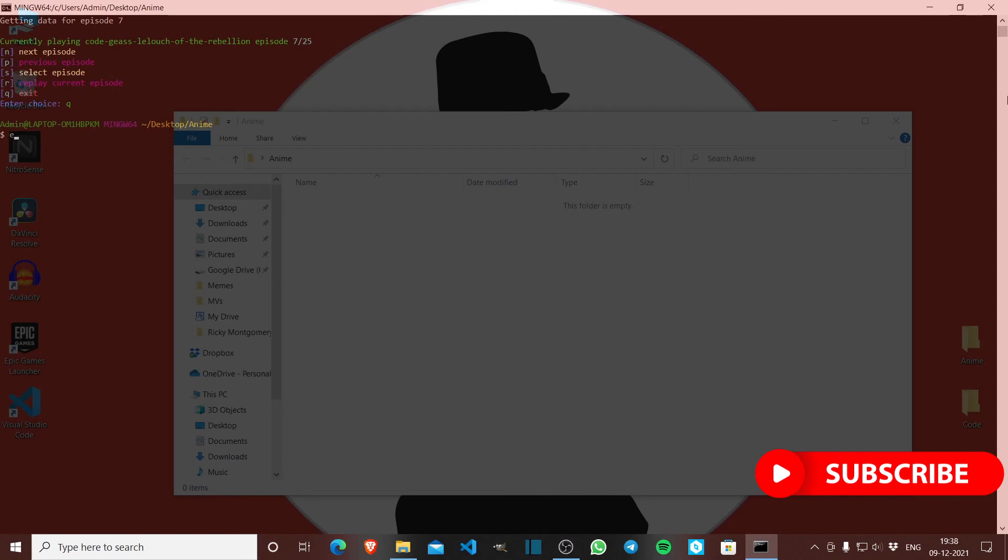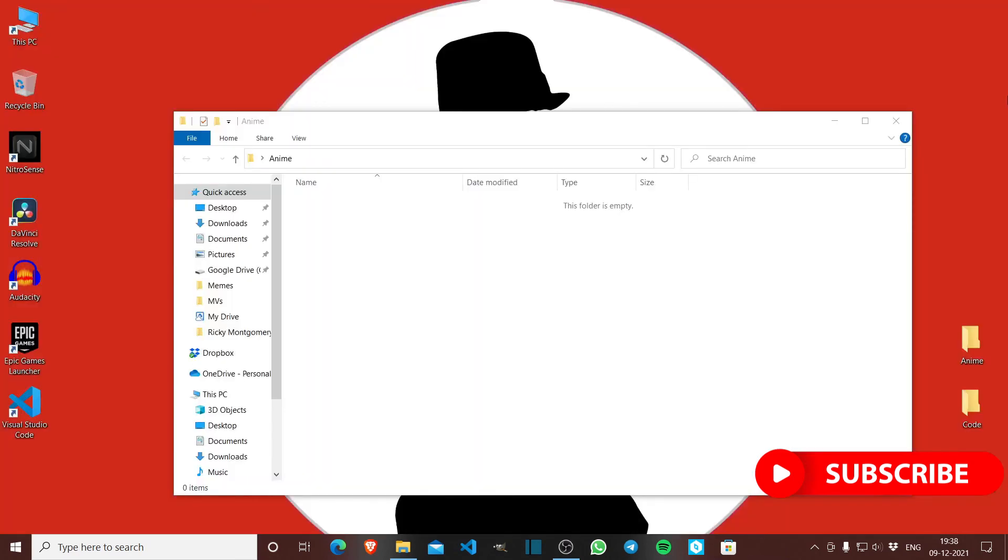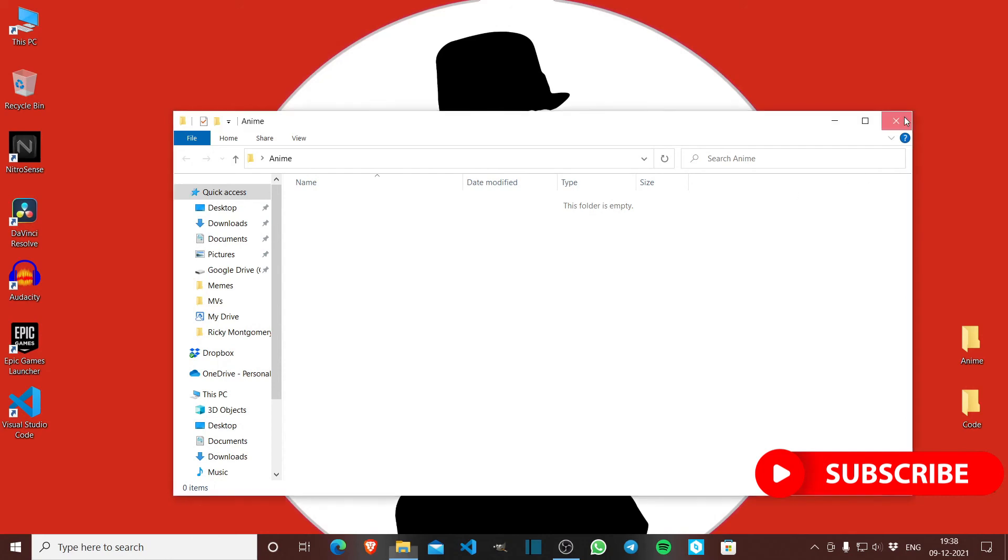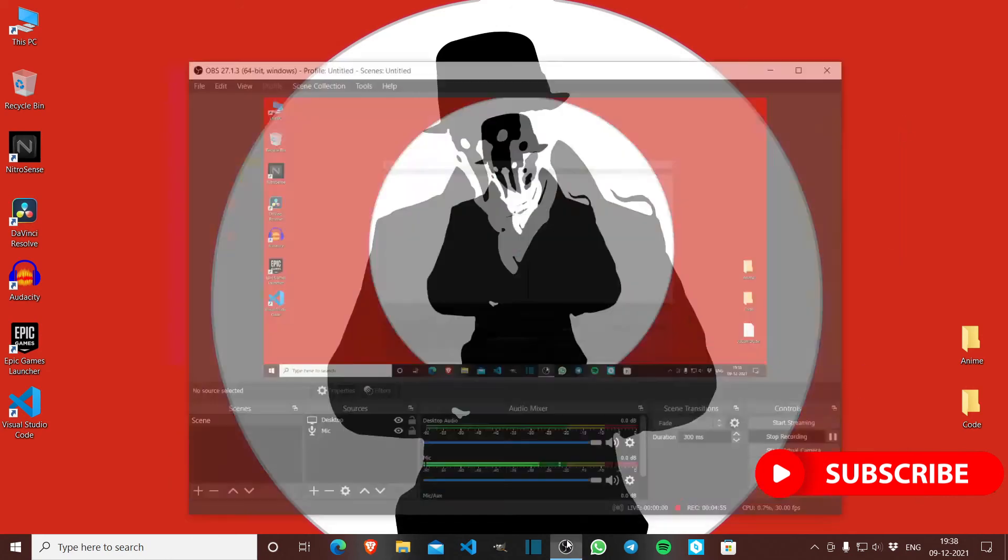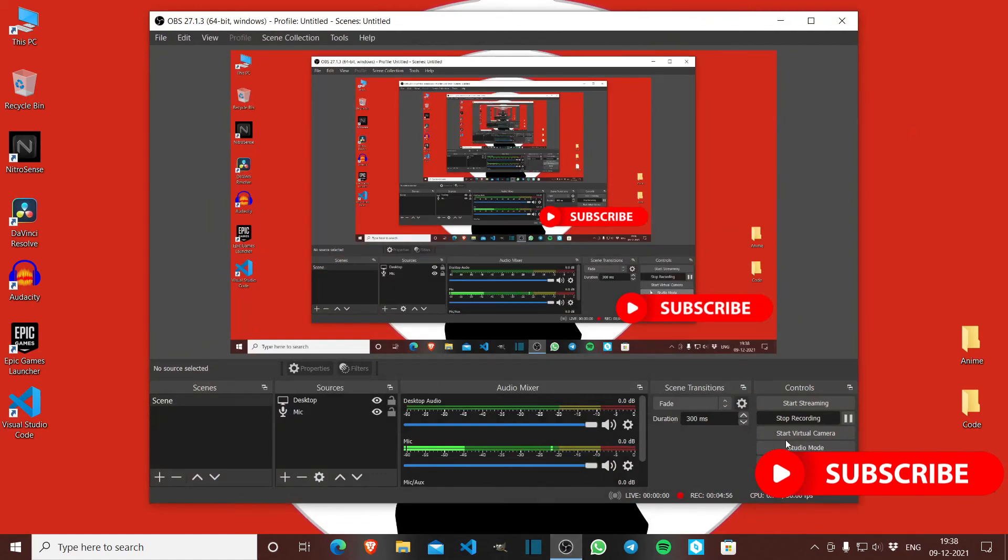I made this anime folder to download animes in this folder, but the problem is that anycly at this moment does not support downloading for Windows. In Linux it's working fine. So this was it for the video. Thank you.